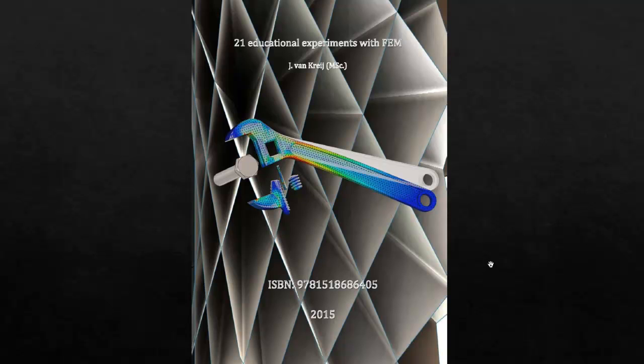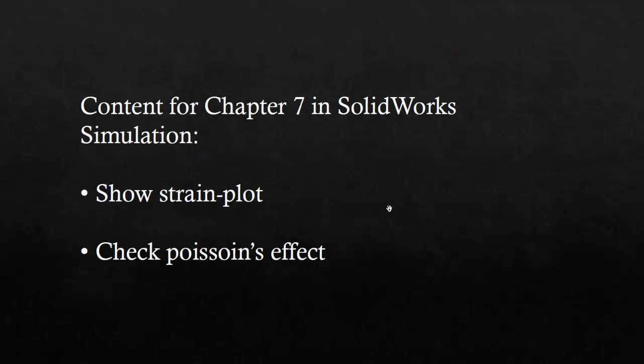In this video I'm going to show the strain calculation that goes along with chapter 7 of this book. On this sheet I've got the subjects of this YouTube video. First I'm going to show the strain plot and then I'm going to check the Poisson's effect.